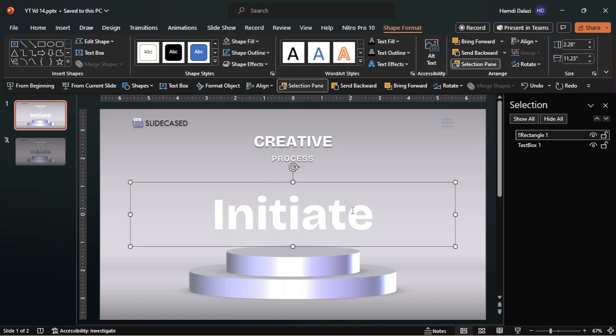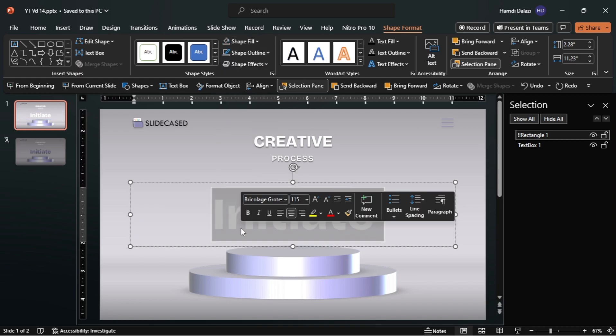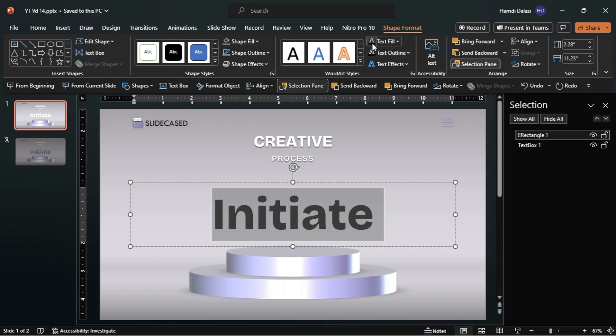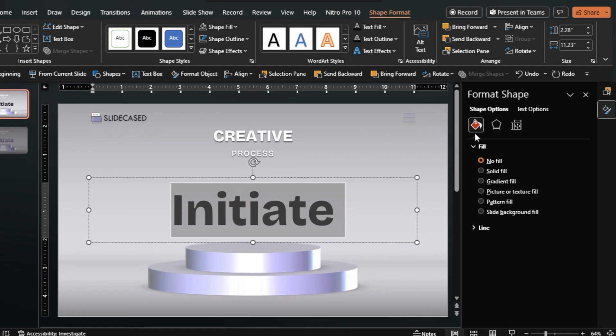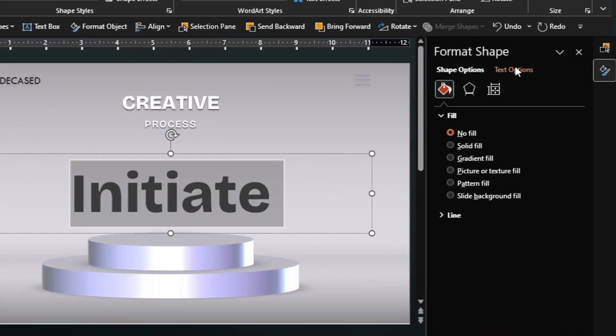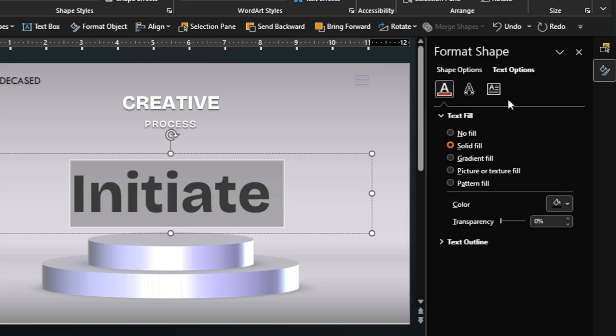Let's make this text visible. You can change the fill of the text to your liking. I'm going to use a gradient fill.